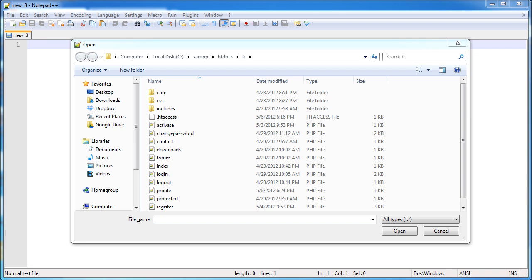We're now going to move on to the username and password recovery processes. In this part of the series we're going to look at recovering a username, which is slightly easier than recovering a password. Because in terms of recovering a password, we don't just want to email the user their password. We're going to force the user to change the password rather than just give them the password.